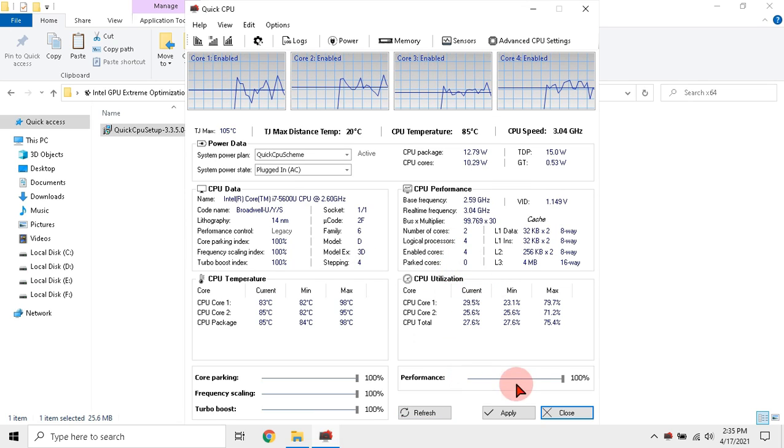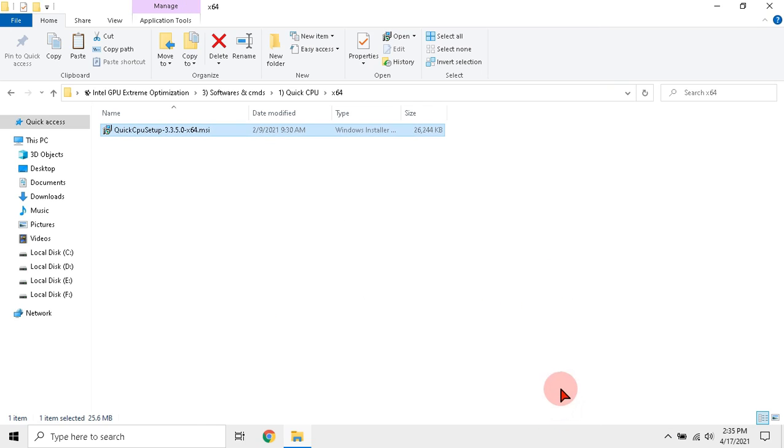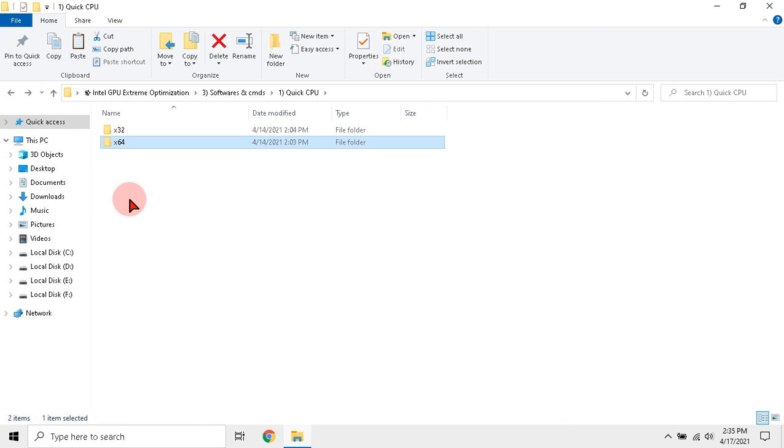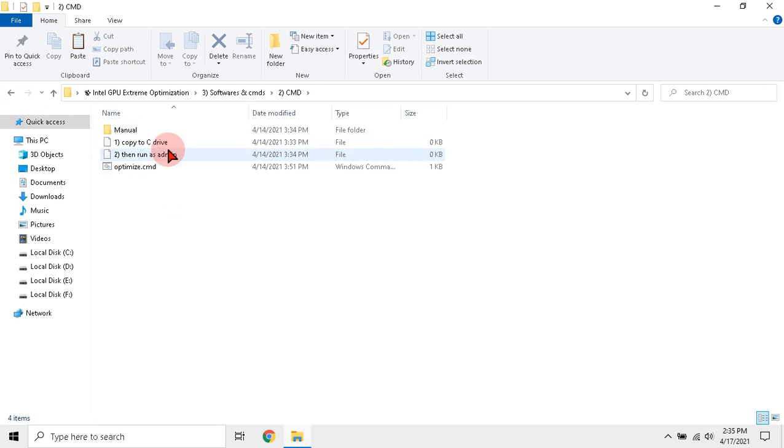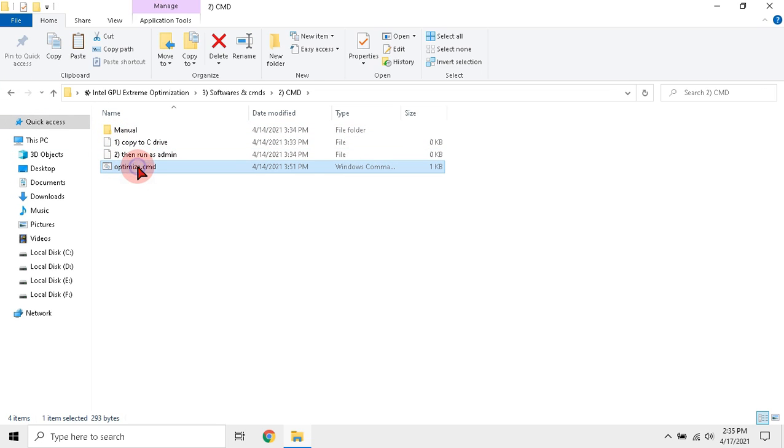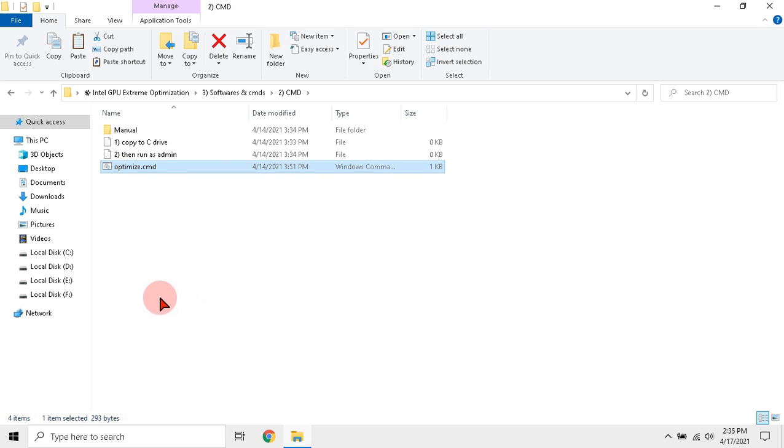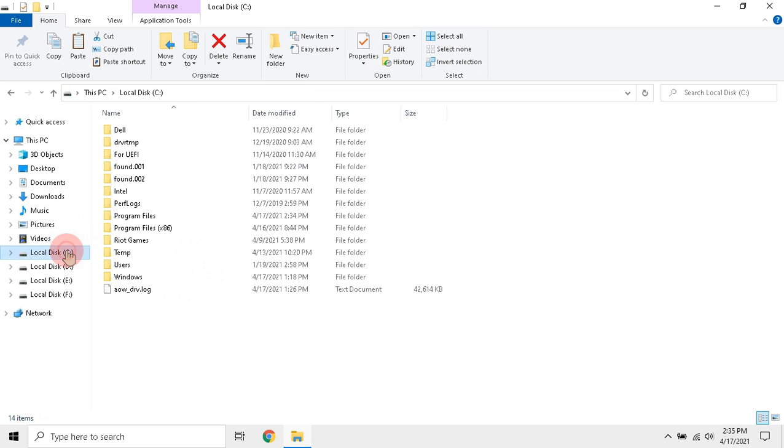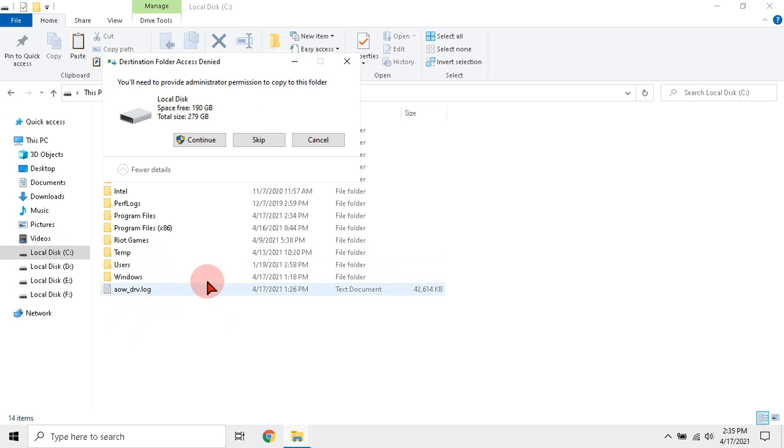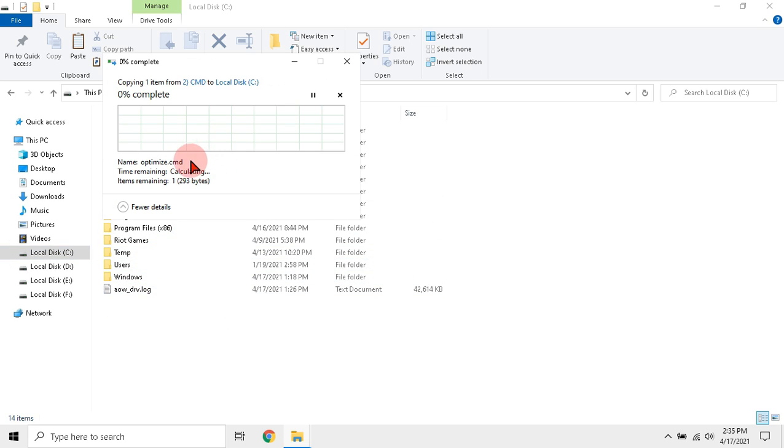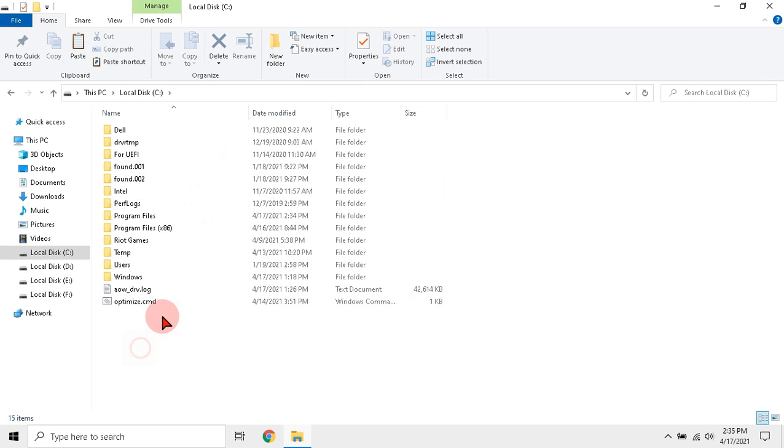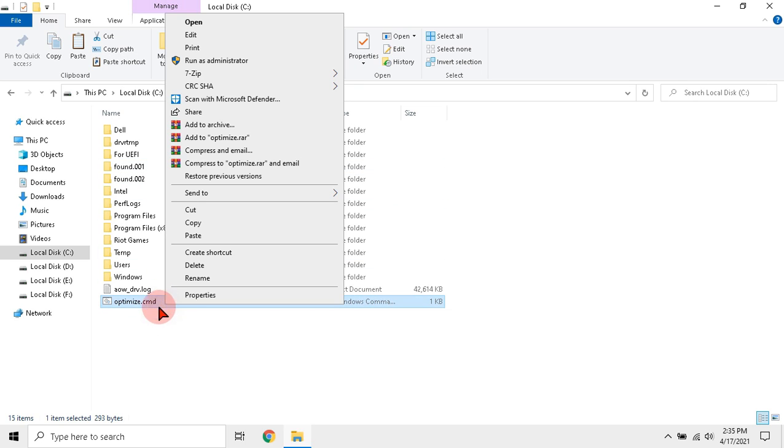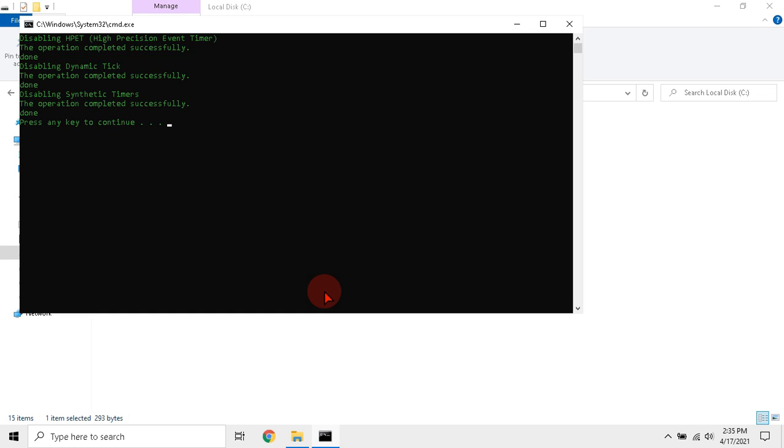Now close the software. Then open CMD folder and copy the optimized batch file to C drive. Run the file as admin. Now exit CMD.